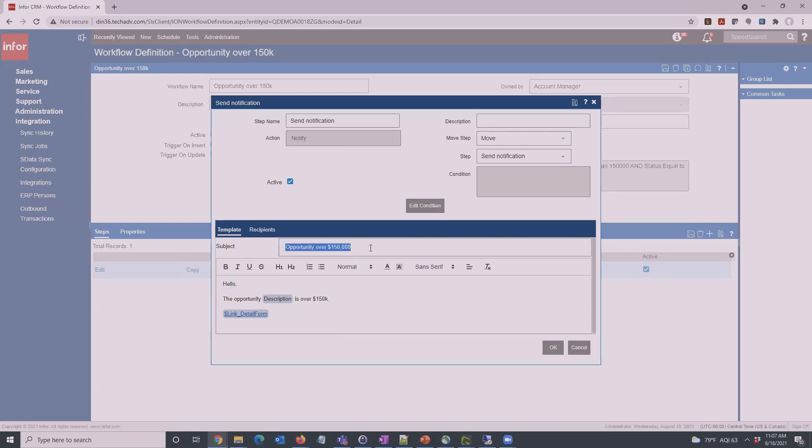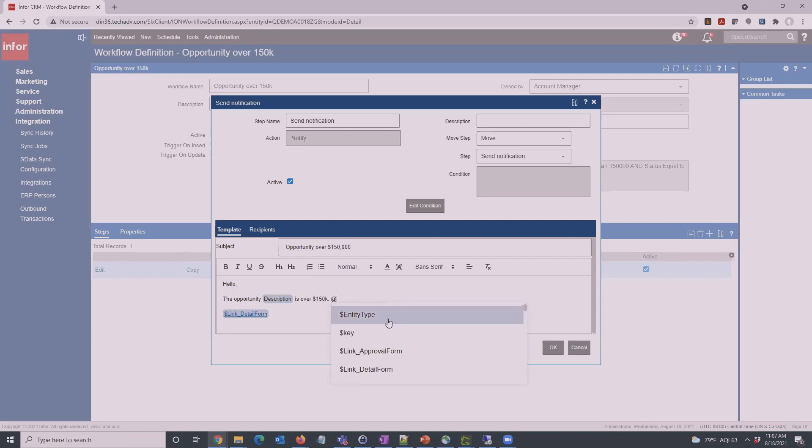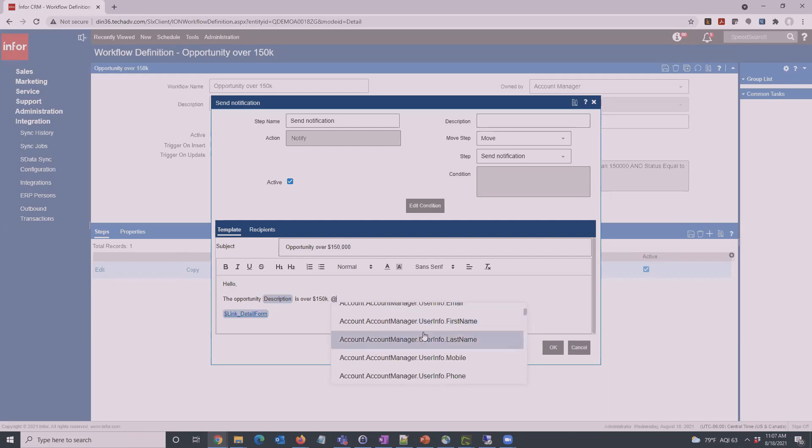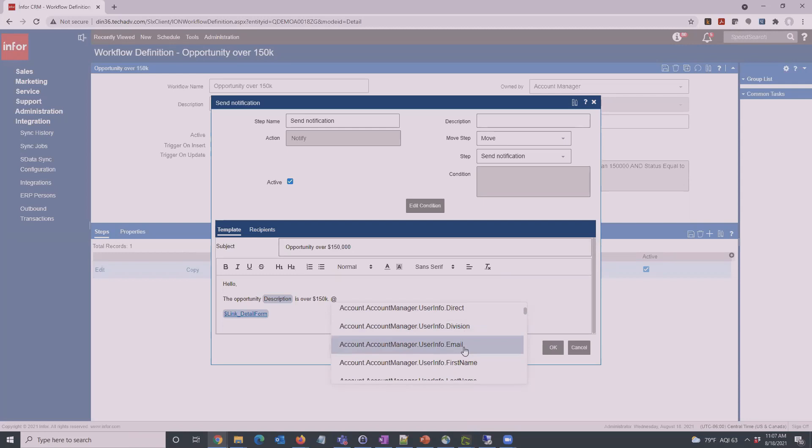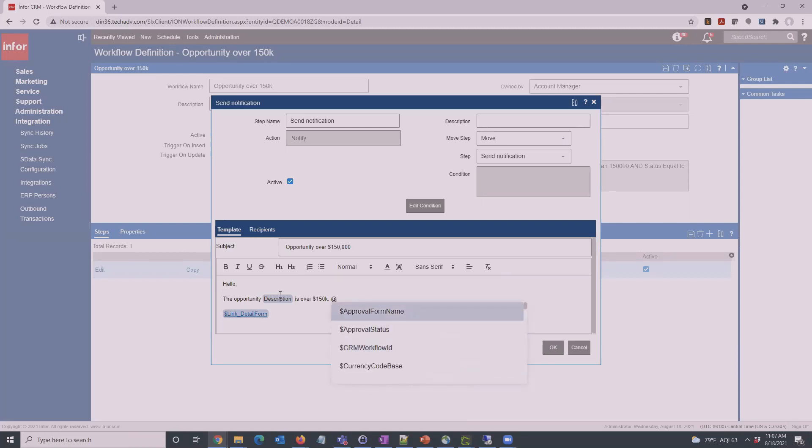You can just type out normally like you would for any email template. And you also, if you click the at sign, have access to either fields in InfoCRM that you're inserting here, kind of like the old mail merge templates do. You can get at various fields. You can get at the name of the account manager, the email of the account manager, which we'll take a look at in a second. Here we've chosen the description, so we're just going to say the opportunity name of opportunity is over $150,000.